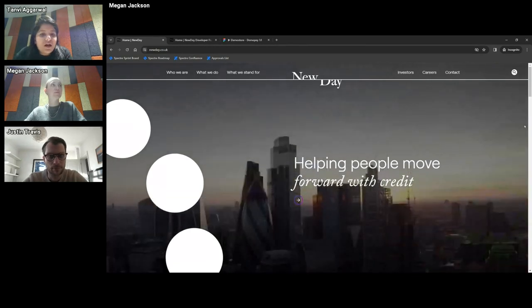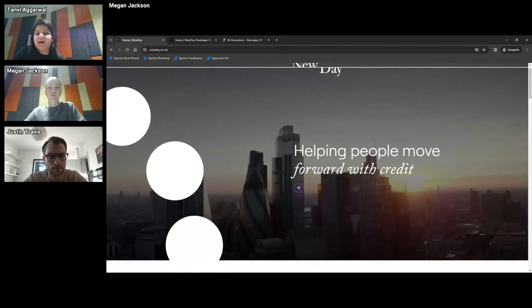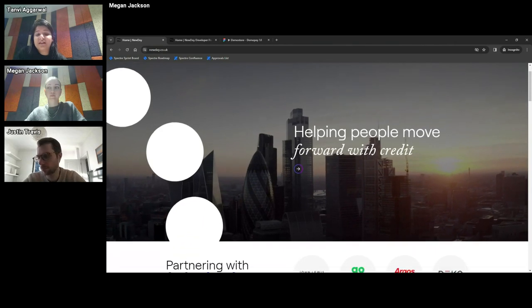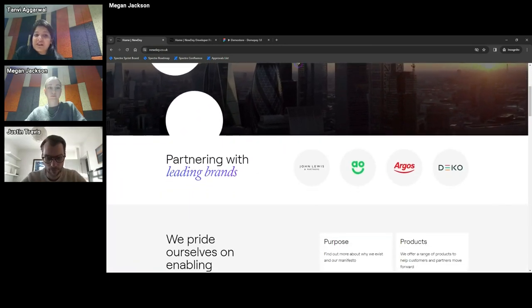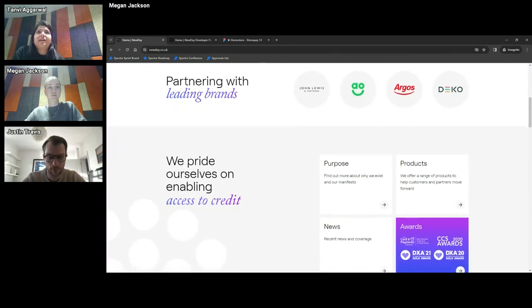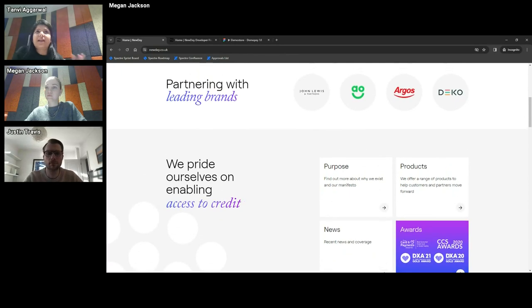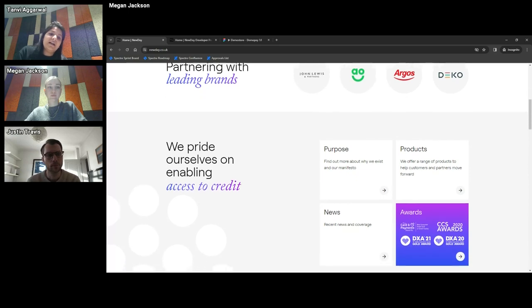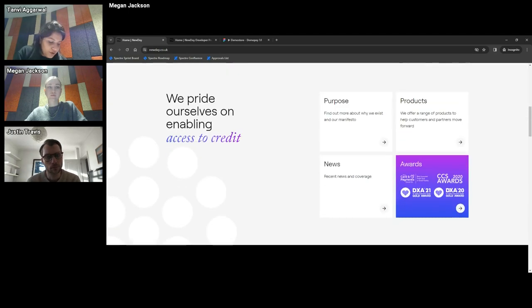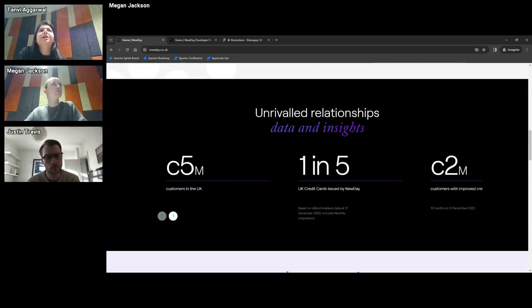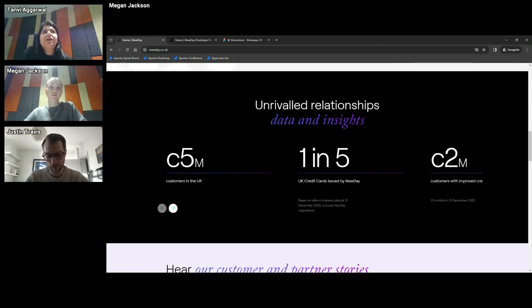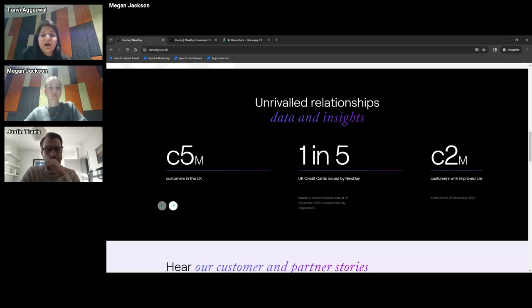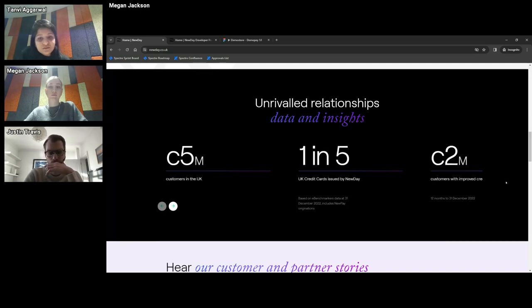We'll first start talking about what is NewDay. So NewDay is essentially a subprime lending credit provider. We help people move forward with credit. We're in both B2B and B2C space. In terms of B2B, we have multiple brands where we integrate with partners like JLP. So if you've bought credit off of John Lewis recently, we are the underwriters of that credit. And in terms of B2C space, we've got brands like Aqua, Marbles, Opus. We have close to 5 million customers. We are one of the five UK credit card issuers and we've currently had close to 2 million customers improving their credit scores in the last one year itself.